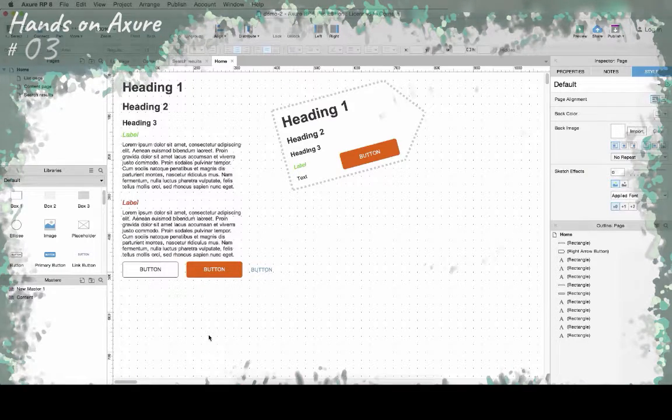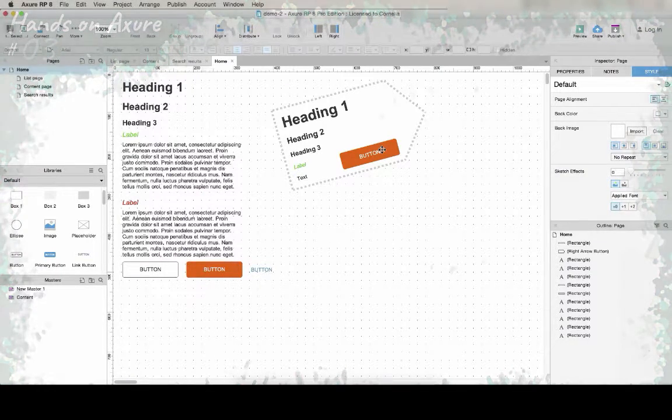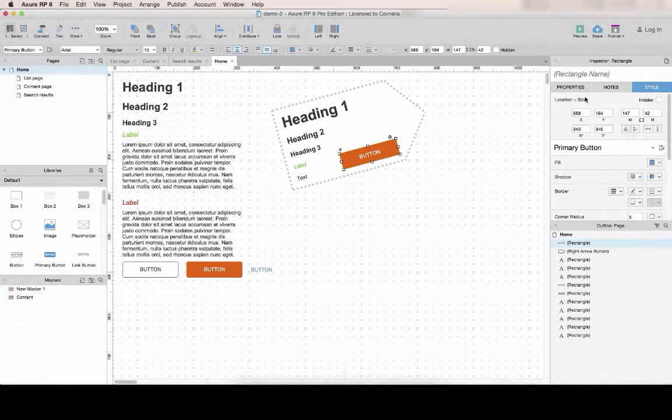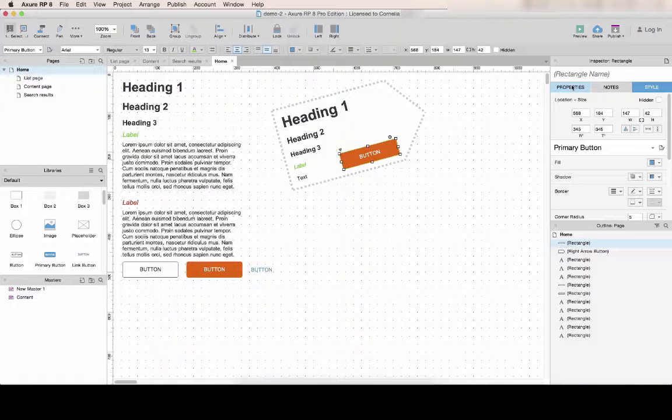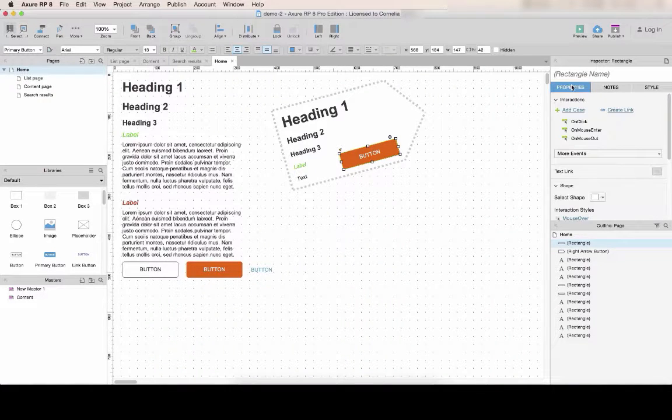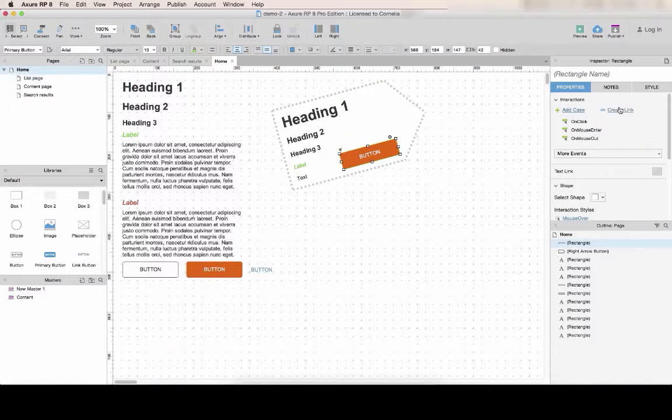In today's video we're going to make some basic interactions. First let's create a link. To do so, go to the properties tab and use the create link shortcut.